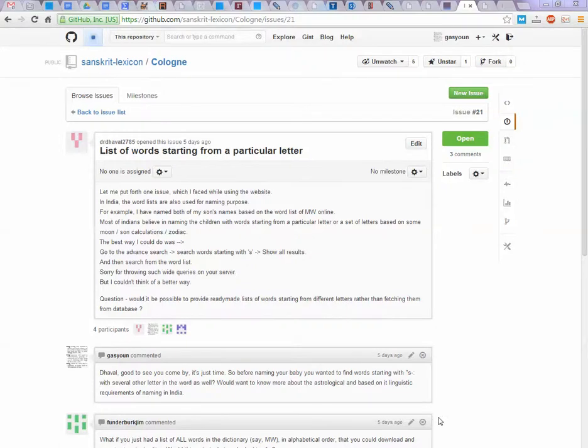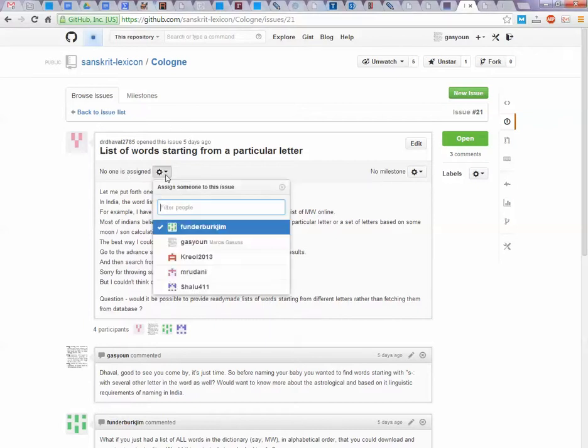Namaste. Let me show you two things. In the issue list, you can assign an issue to anyone.